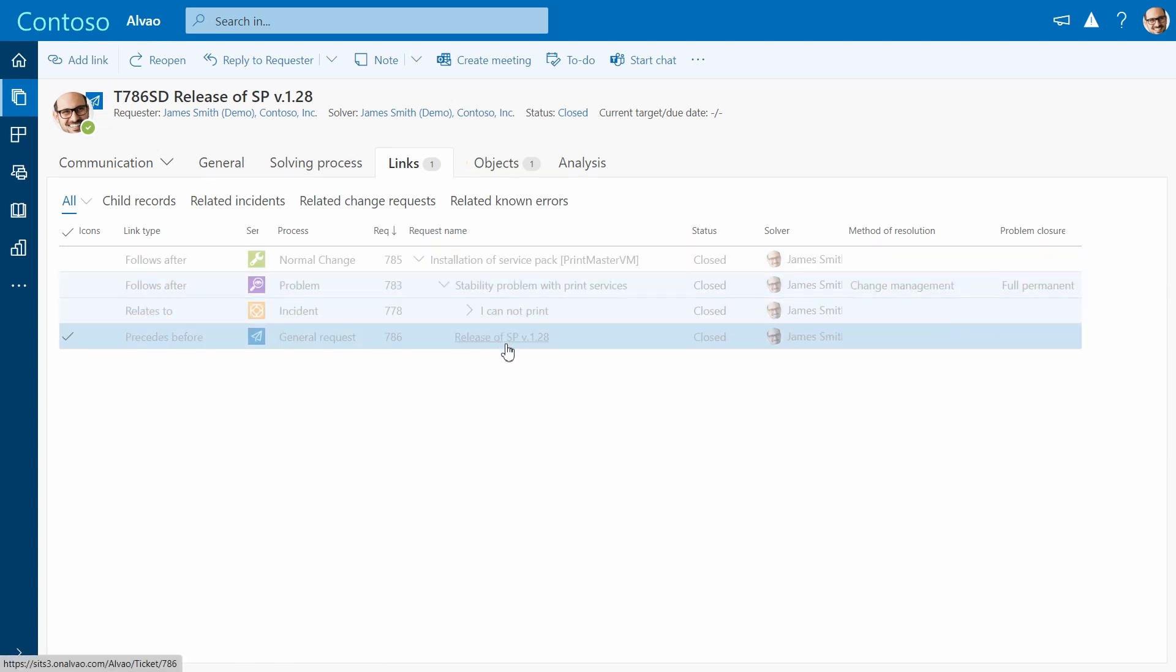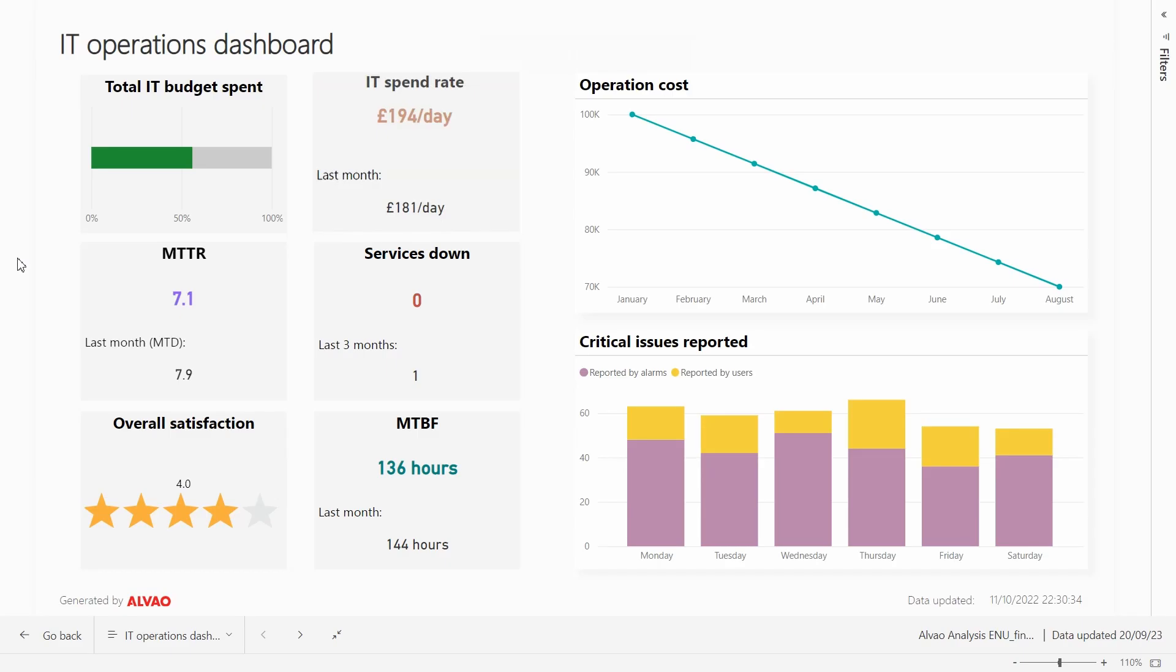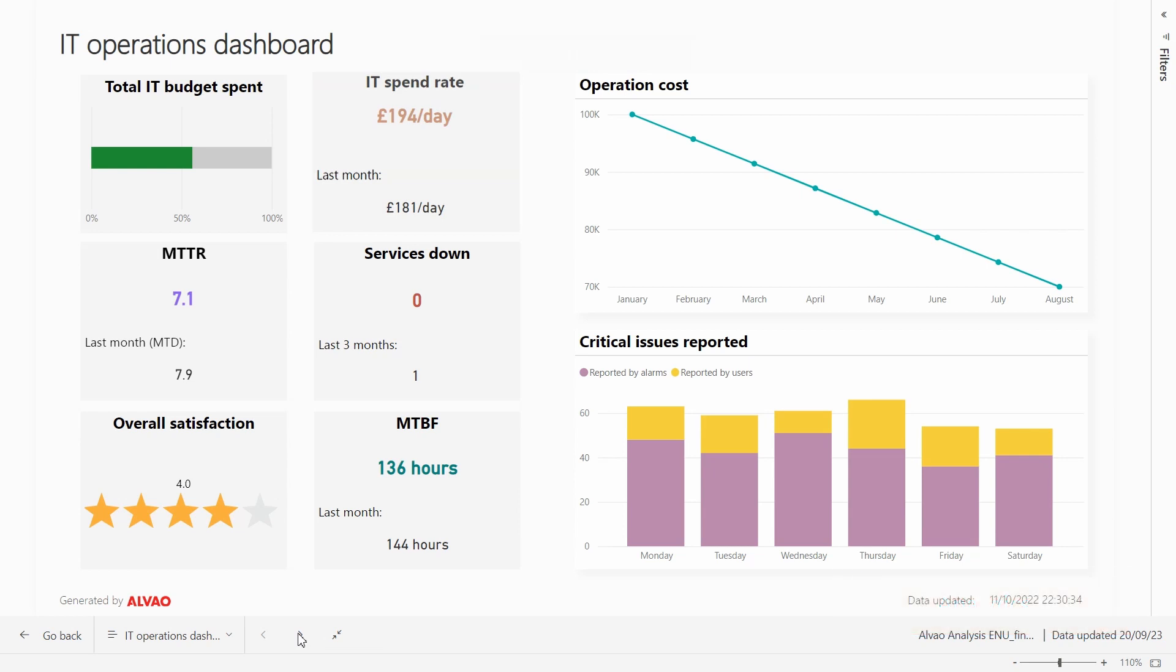Alvao not only helps you optimize your service management processes, but also provides analytics capabilities to track and improve team performance. You can choose from a variety of different reports that cover all aspects of your service desk activities.